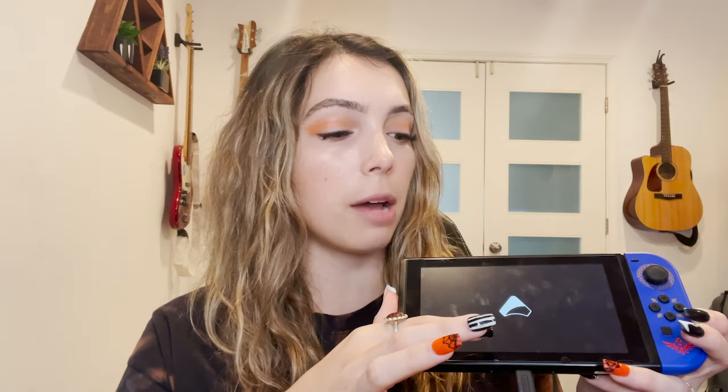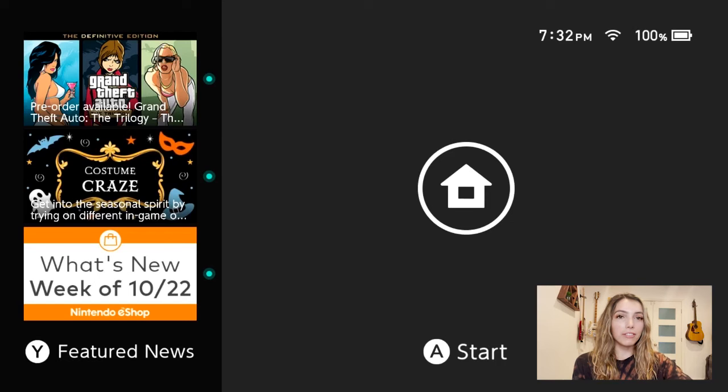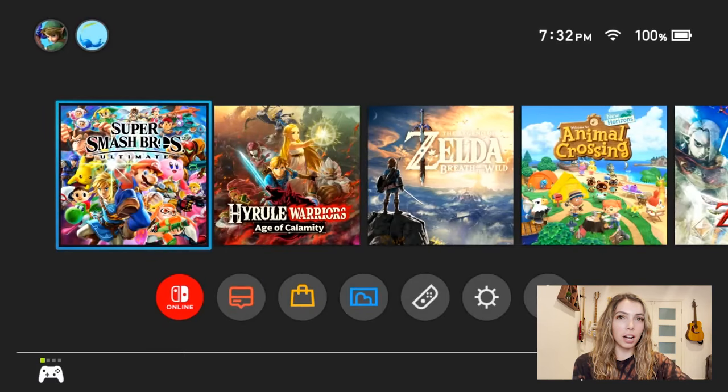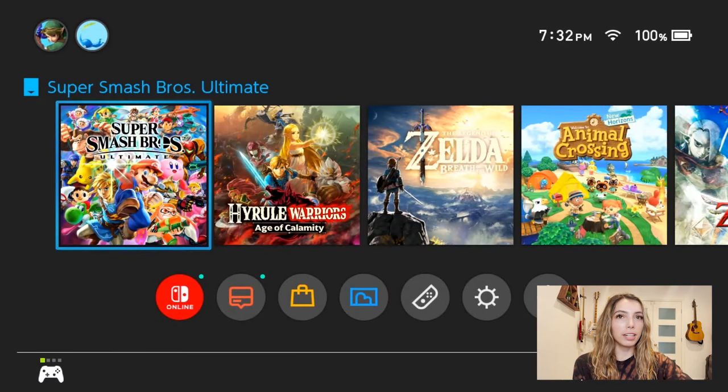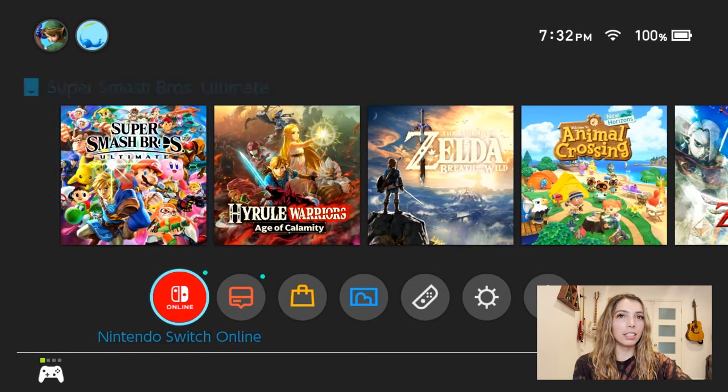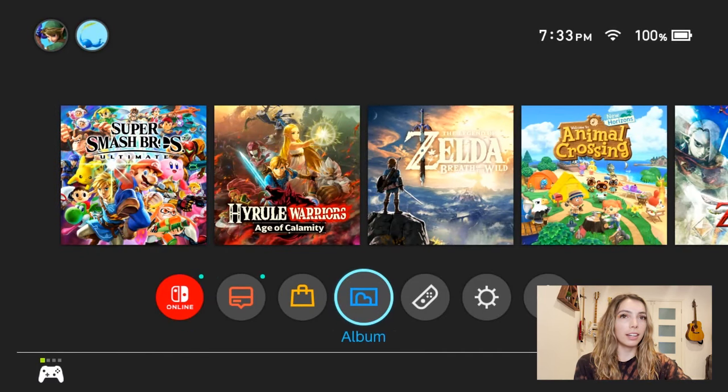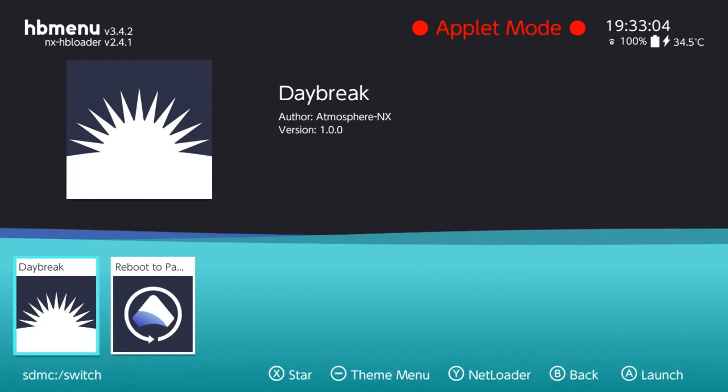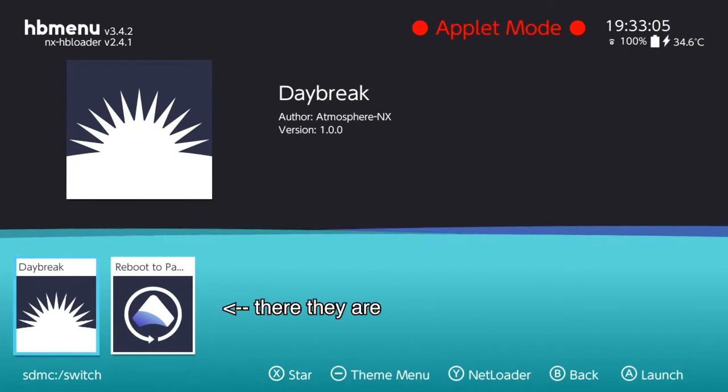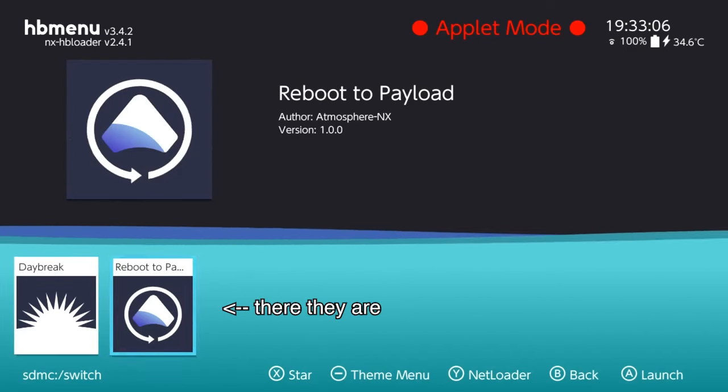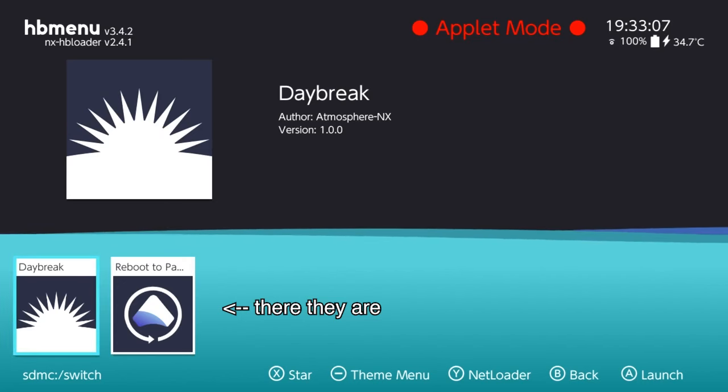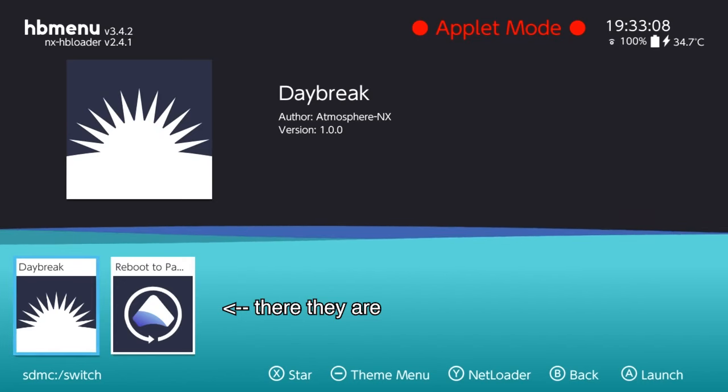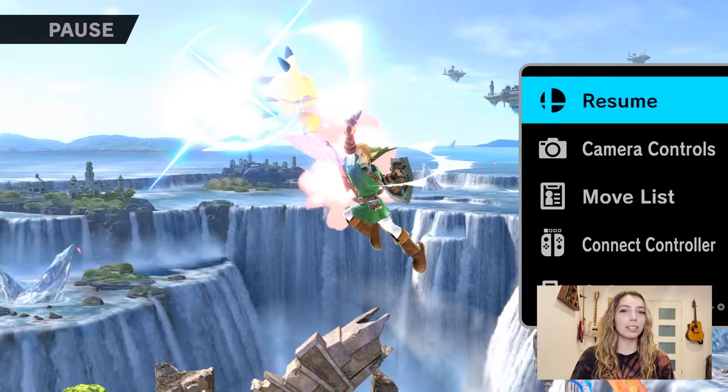Alright, so our switch booted up, so that's good, and you can see the atmosphere here so we're in the clear. Now we can verify our mods by going to our album and seeing if they're there. Watch my gameplay. So there you go, you have your switch modded.